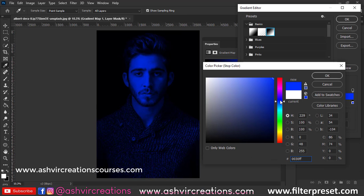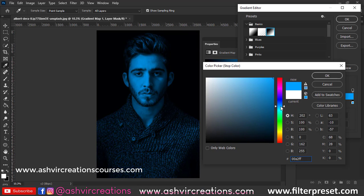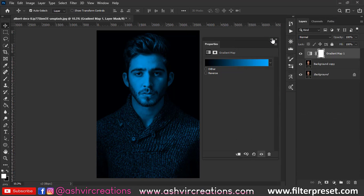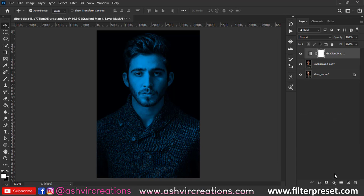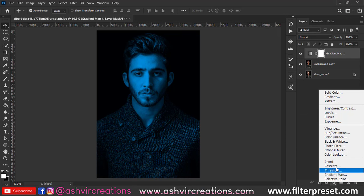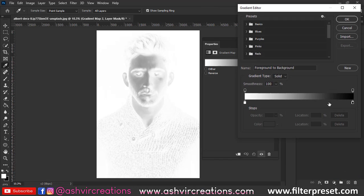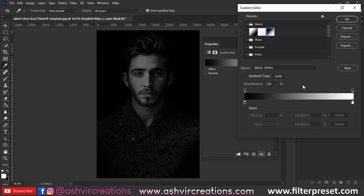Now click on the white button and pick a color that should be around the teal-blue color, just like this, and hit OK. Now create a new gradient map adjustment layer, click over here, go to basics, and select the same black and white gradient.